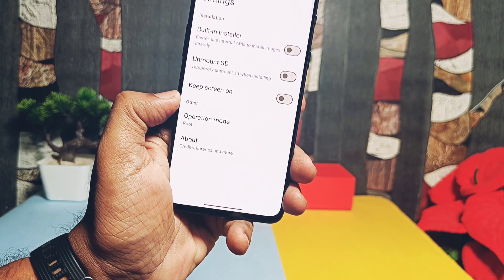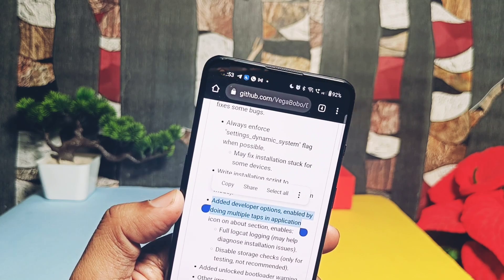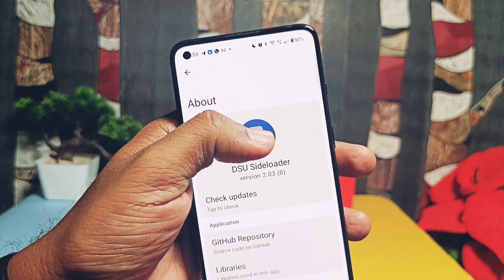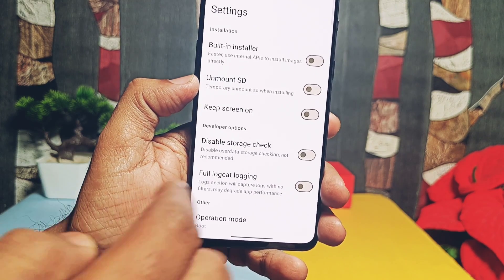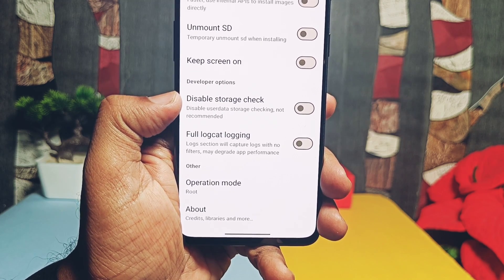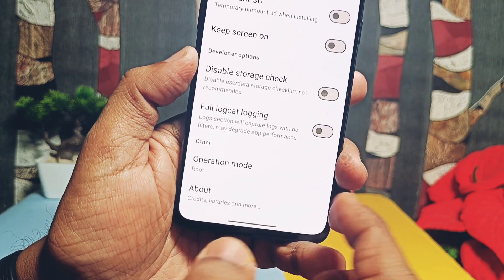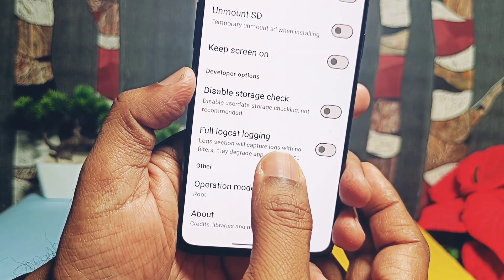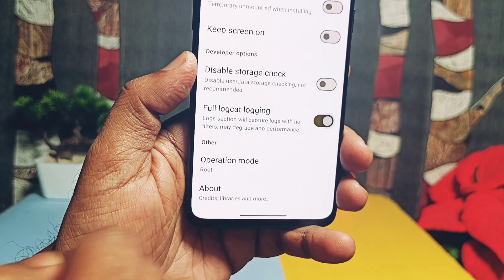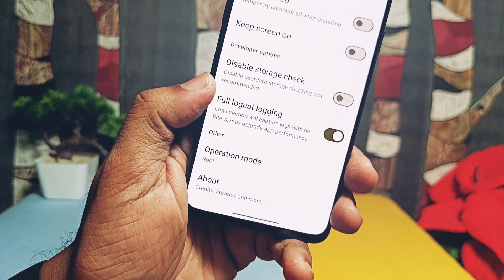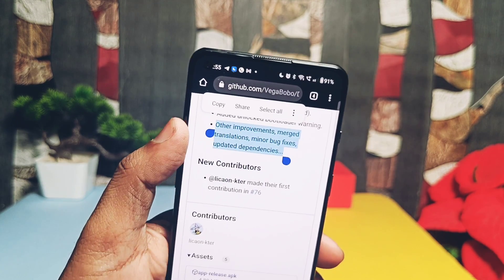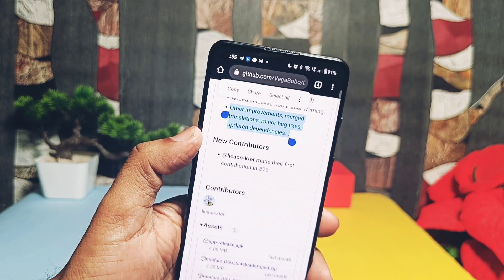ADB installation with the non-root method will now work seamlessly. Next, if you go under the About section and repeatedly tap on the DSU icon, this enables a new developer option. Going to the app settings, you'll see the new developer option which enables a Disable Storage Check toggle and a Full Logcat Logging toggle. The first toggle's purpose is unclear and it's recommended not to use it, but enabling the second toggle offers a new option to take a log of the installation. If something goes wrong during installation, we can save the logs and submit them to the developers so they can resolve issues — a very useful addition in this update.